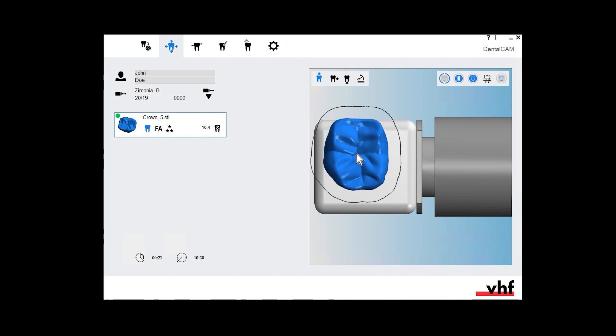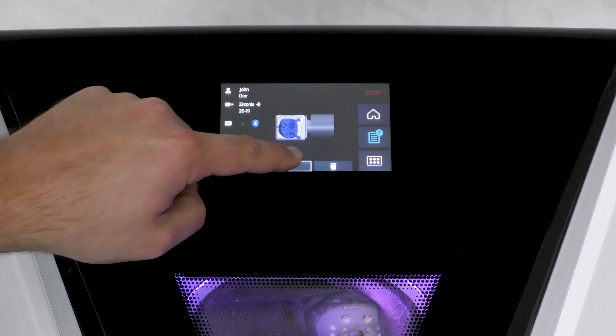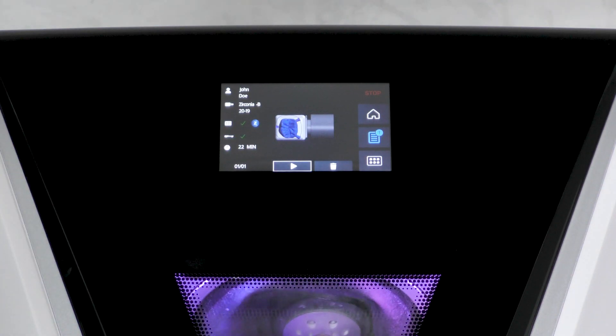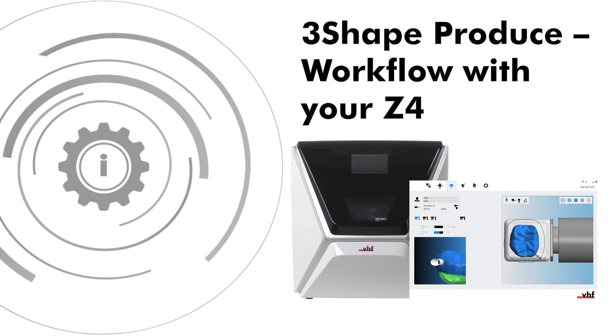In this video, we will show you how to set up and use the 3-Shape Produce Workflow with the Z4. The 3-Shape Produce Workflow replaces the CAD-CAM integration with TRIO's Design Studio.